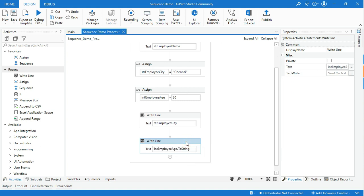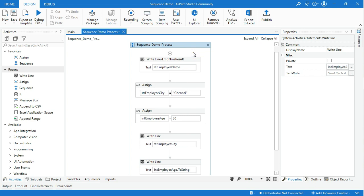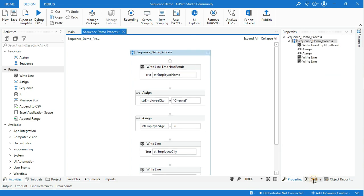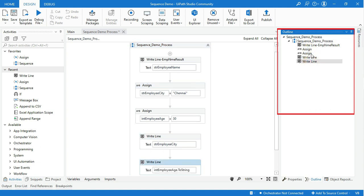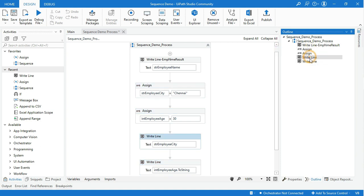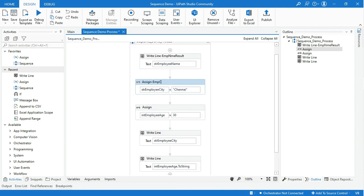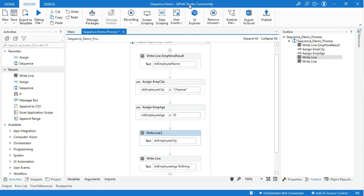Another important thing in development is the naming convention of the project. Select your process sequence block and go to the Outline panel — you can see the hierarchy of all the activities in your process, and also a few activities that are repeated. This is the quickest way to get to the activity you want, but you can't tell which activity is for which purpose. That is why I will add a meaningful name for each activity. Meaningful names should be assigned to workflow files, activities, arguments, and variables in order to accurately describe their usage throughout the project.